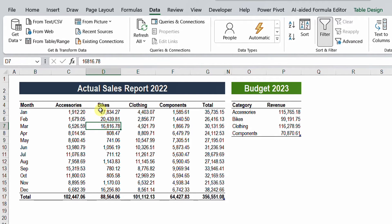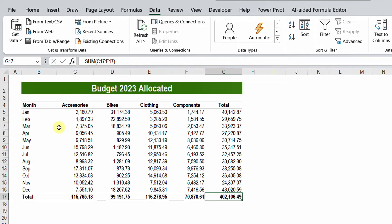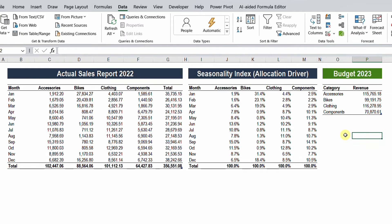Let's go directly and see the example. On the left hand side I have the actual sales report for 2022, coming in a table with categories in the columns and months in the rows. I also received the budget for 2023, but this budget is coming as a total year figure — there is no month data for each category. The requirement is to use Power Query to allocate each category's revenue for all months, and the expected results should be a table in the same format as the actual 2022.